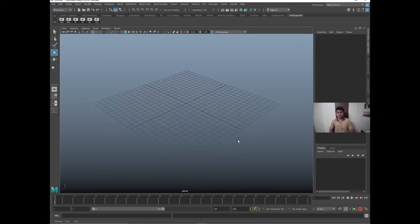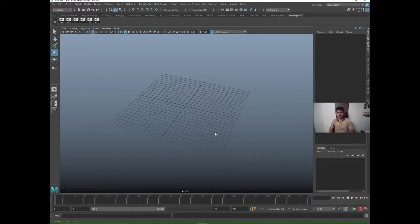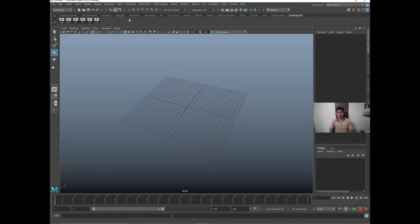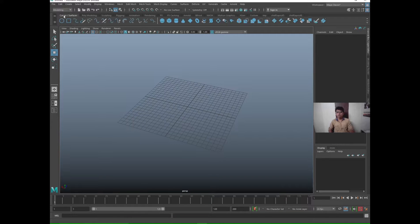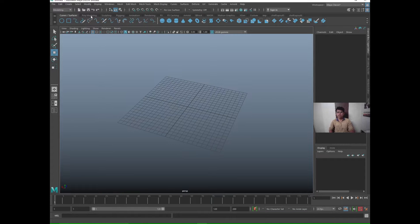This is the Maya software, the Maya interface. You see this is the viewport and we'll talk about the shelf. These all are the shelves, this is the shelf toolbox.